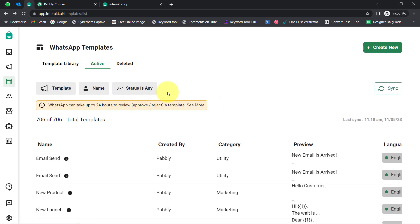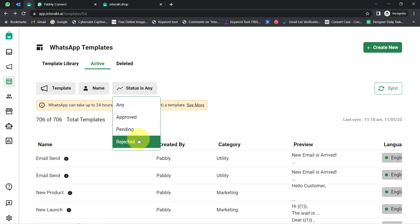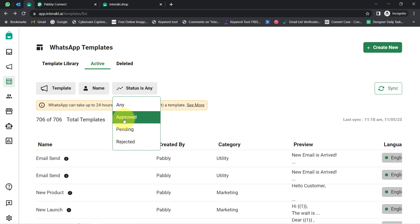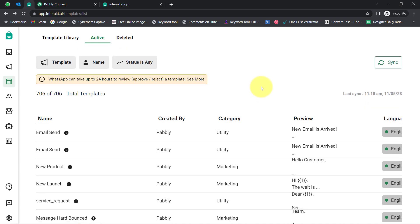Under the Active section, you will find various message templates which I have already created and received approval for. Templates marked with green are approved ones. If you notice any template with a red color, those are rejected. It happens — sometimes your templates even get rejected by the parent company of WhatsApp, which is Meta. There are three statuses: approved, pending, and rejected.